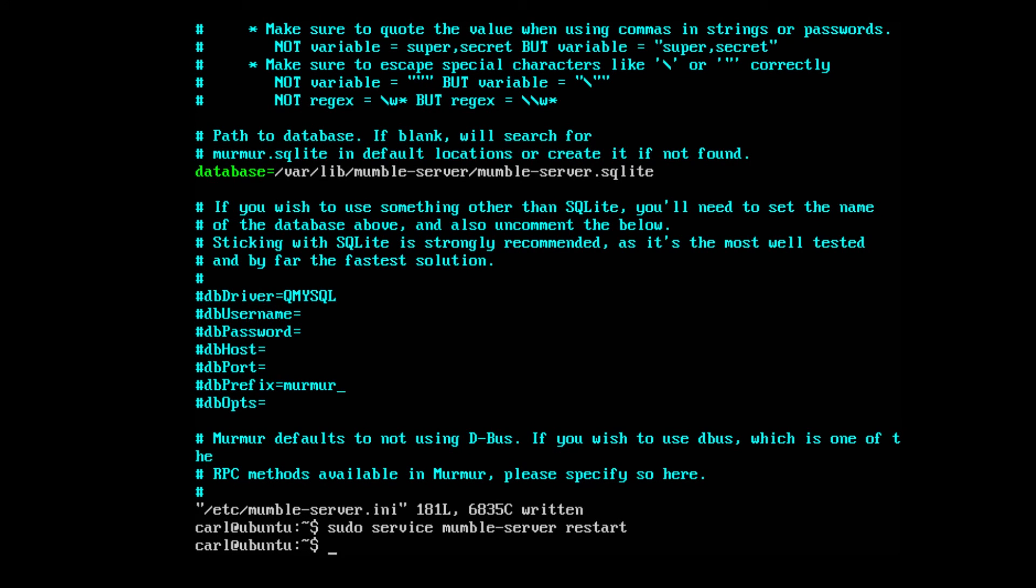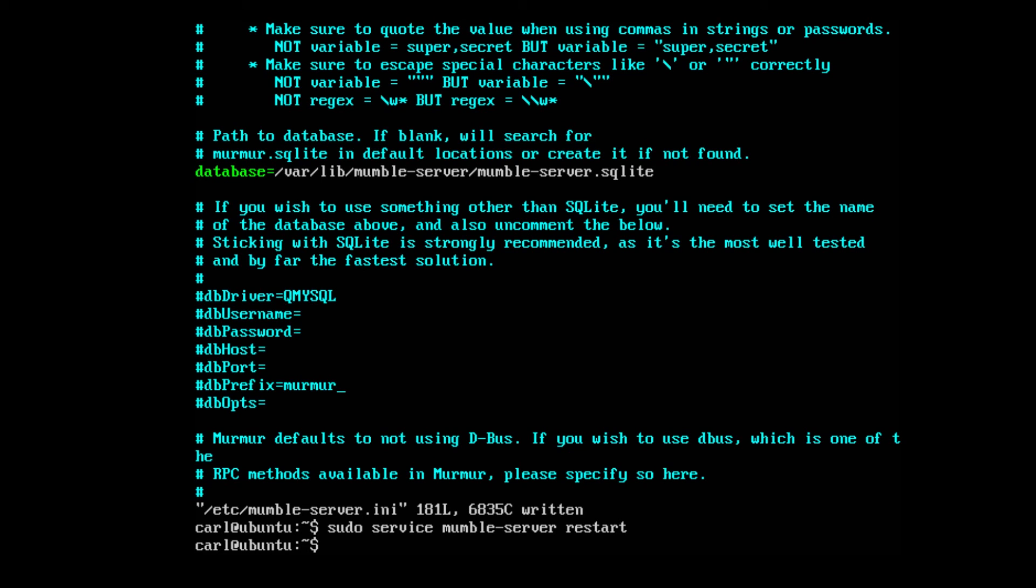Now all you'll need to do is open up the mumble client on your desktop. Enter in your IP address and the port that you've chosen and you'll be able to connect into it. And that's really all there is to it. And you have complete control over your Mumble settings from the Ubuntu server.